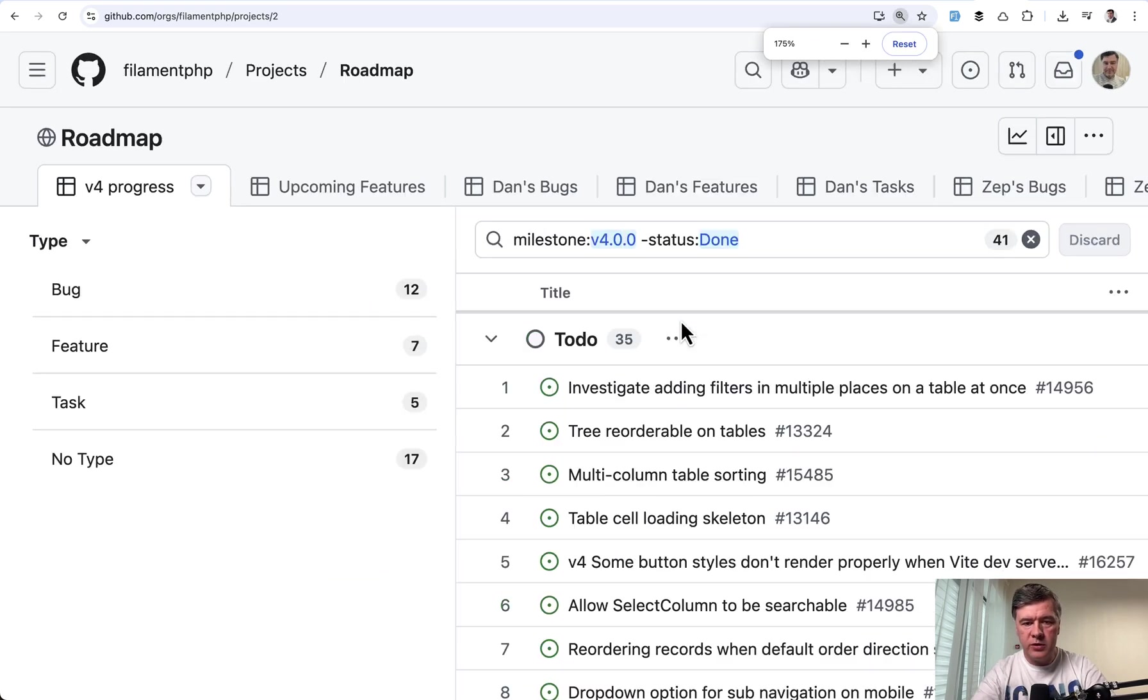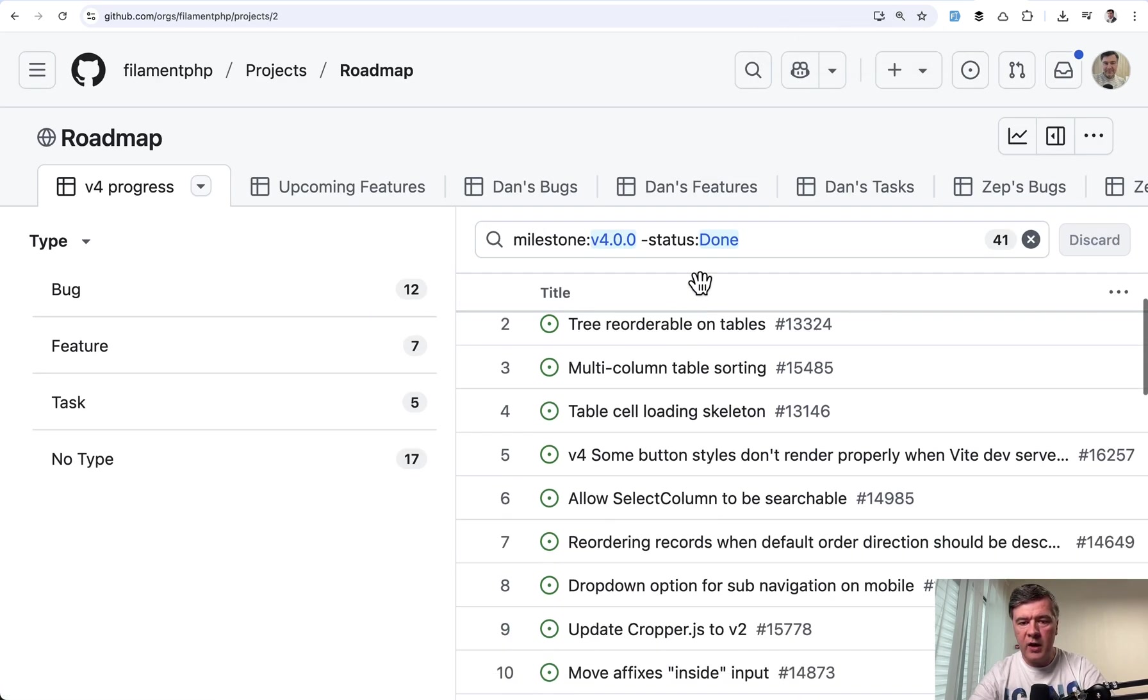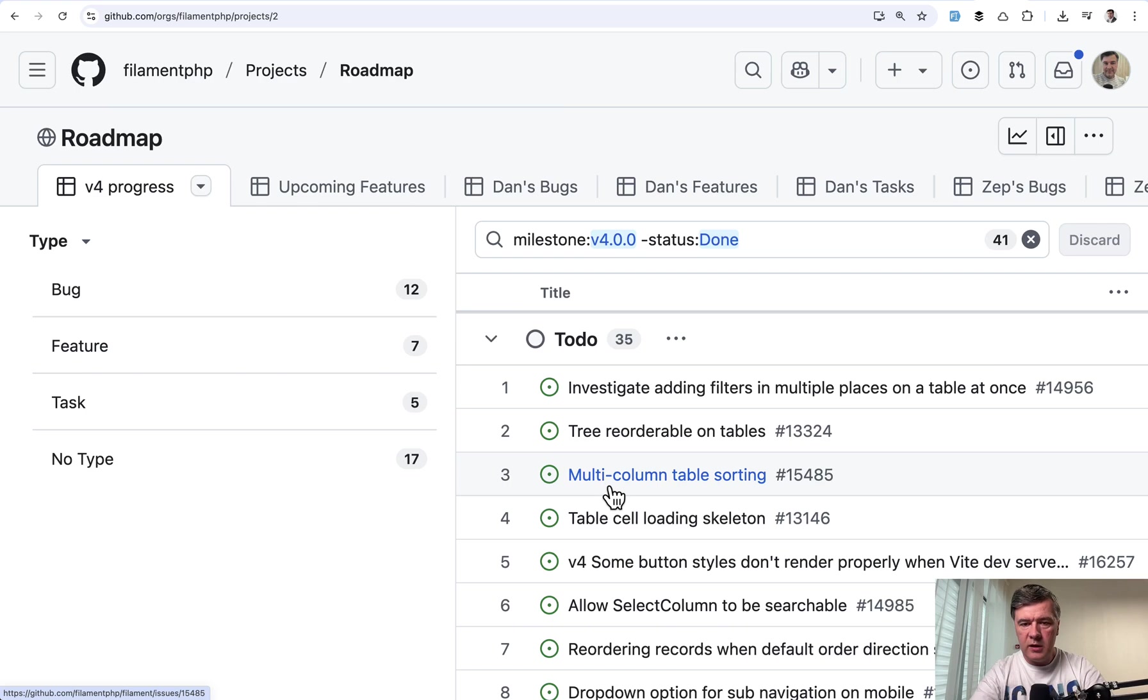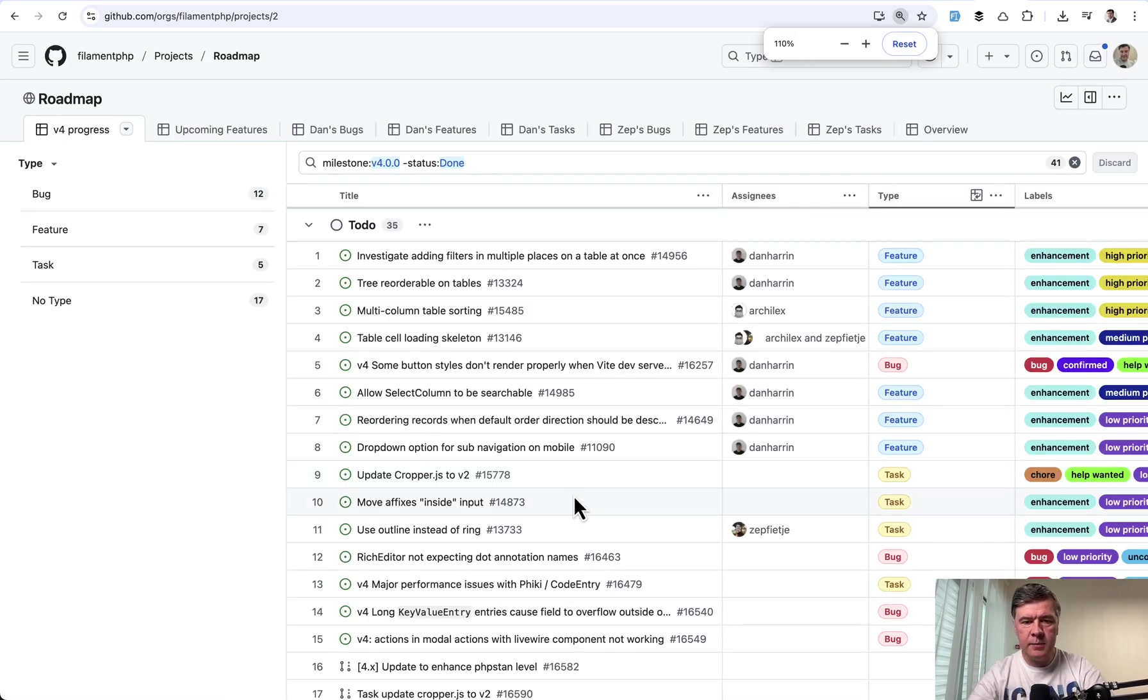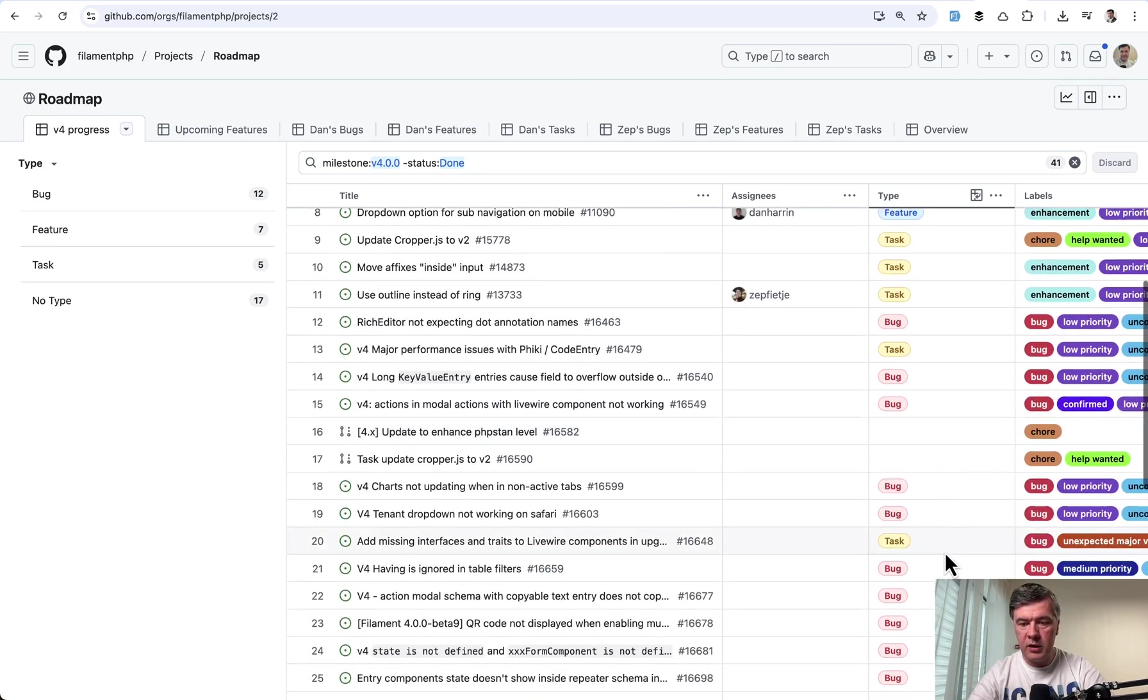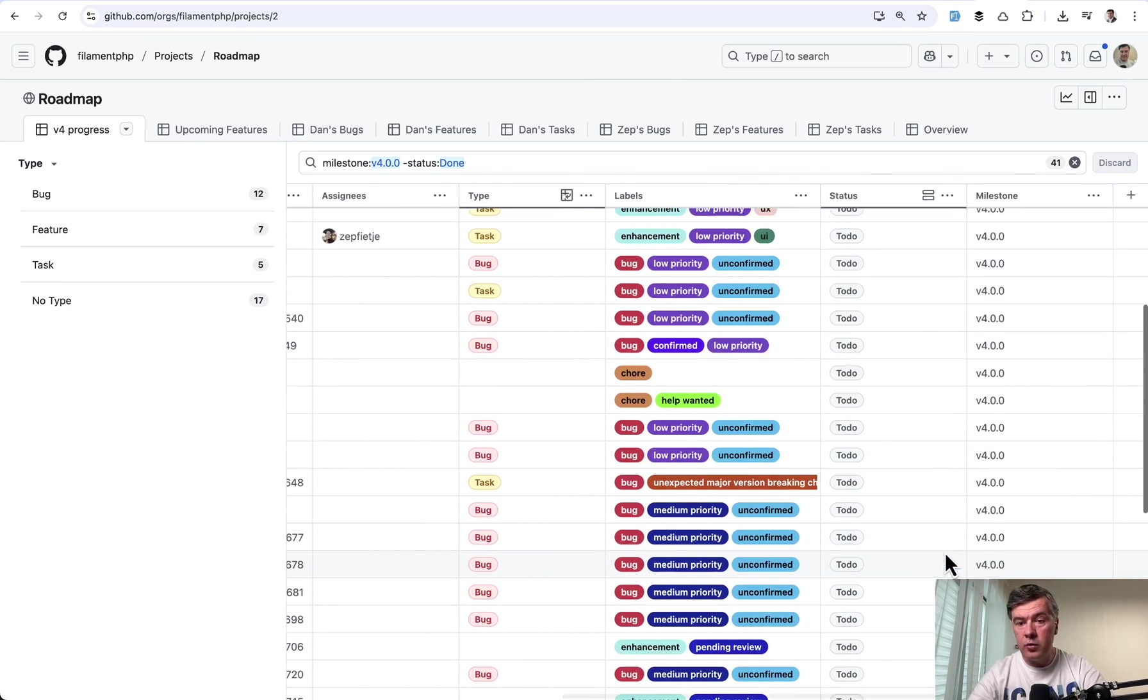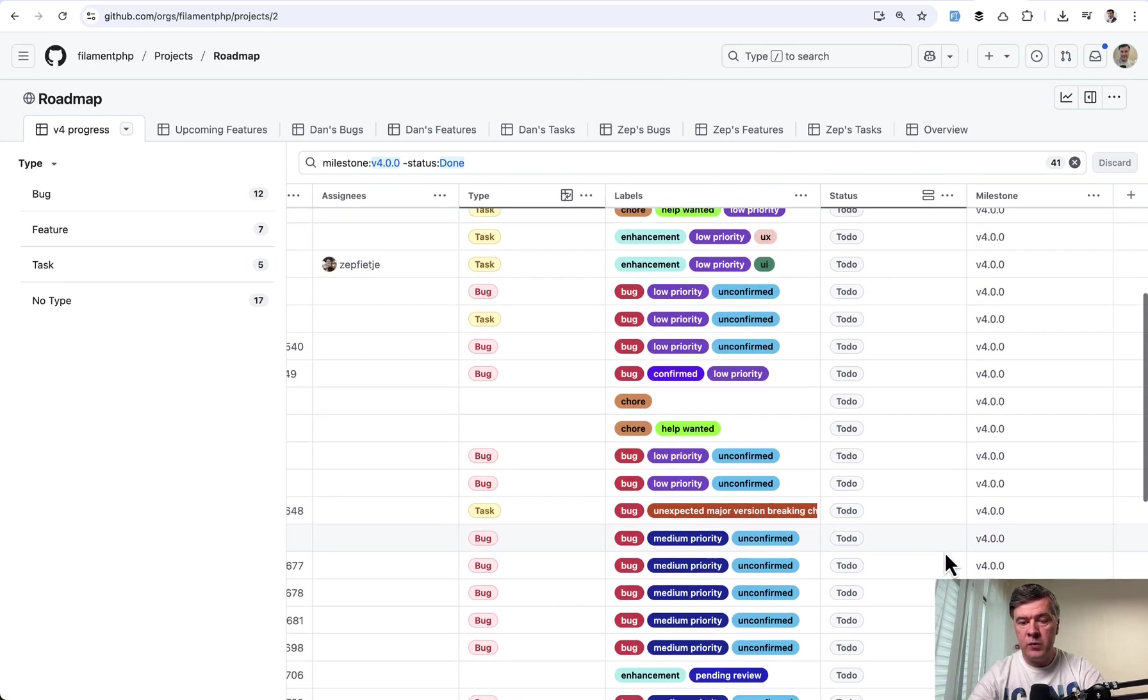So if we zoom in we have 35 items on the to-do list. Let's actually zoom out to see it better. So yeah type feature quite a few things like reorderable tree, multi-column table sorting, and a few more things including some bugs here. So quite a few actually things left to do.